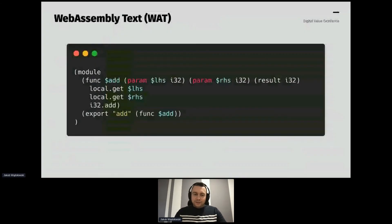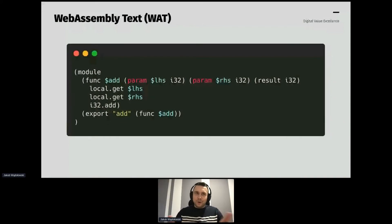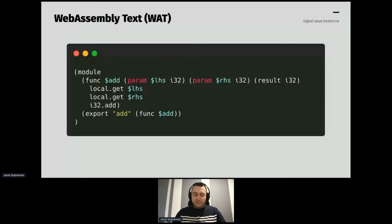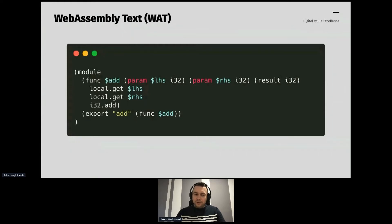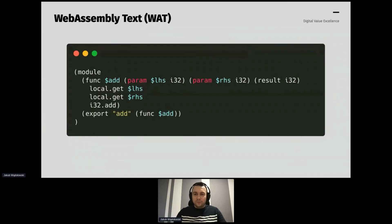WebAssembly is a binary format, but there is a text representation called WAT — WebAssembly Text. Here's an example. This isn't something you'd work with on a daily basis, but it allows you to convert your binary into text and back, and see how the program looks from a WebAssembly perspective or what your compiler produced. For debugging purposes, you can inspect the world from WebAssembly's point of view.